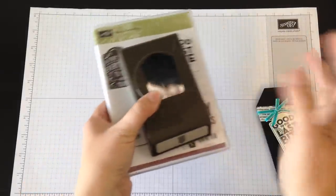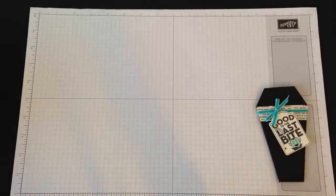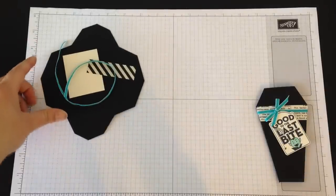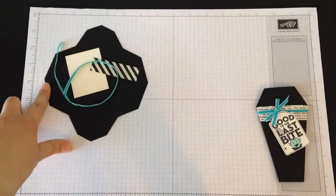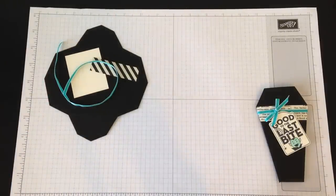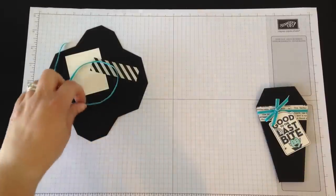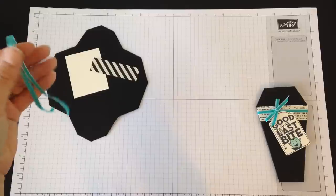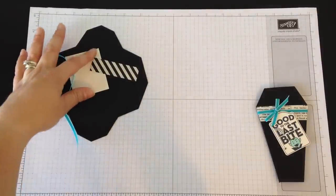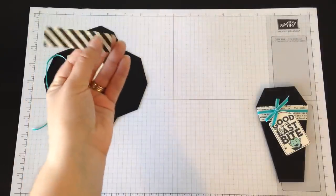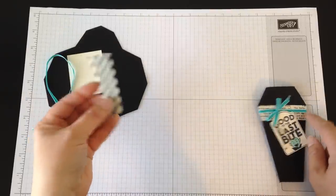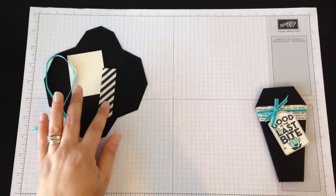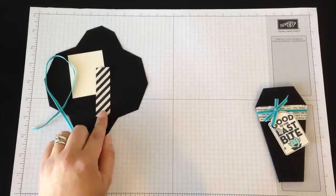To get started I have some supplies here: a piece of basic black cardstock cut out with the thinlit I just showed you, 12 inches of the 1/8" Bermuda Bay taffeta ribbon, a piece of Very Vanilla cut at 2" by 2.5", and a piece of Typeset DSP—this striped one—cut at 3/4" by 2 3/4".